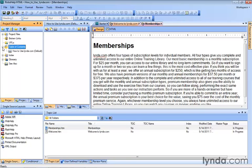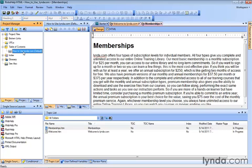When you click the plus sign to expand it, a table of contents has actually already been created by default for you when you created the project. It uses the same name, HowToUseLynda.com, and there it is in brackets, the word default. It's your default table of contents.